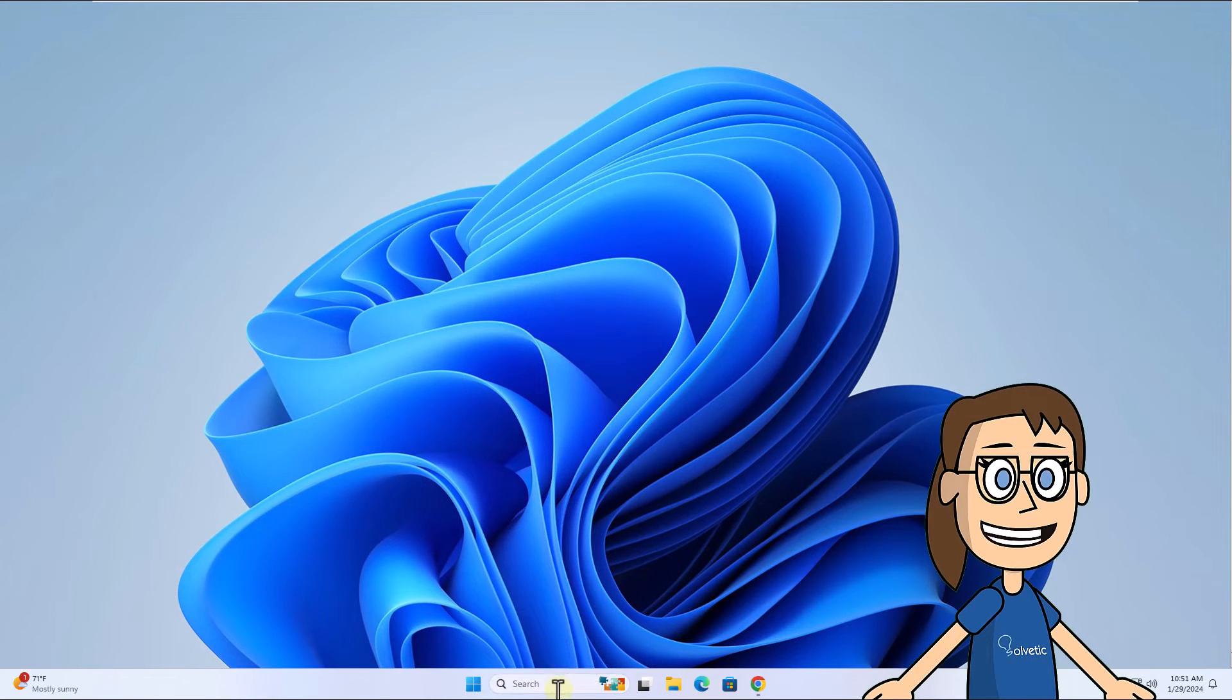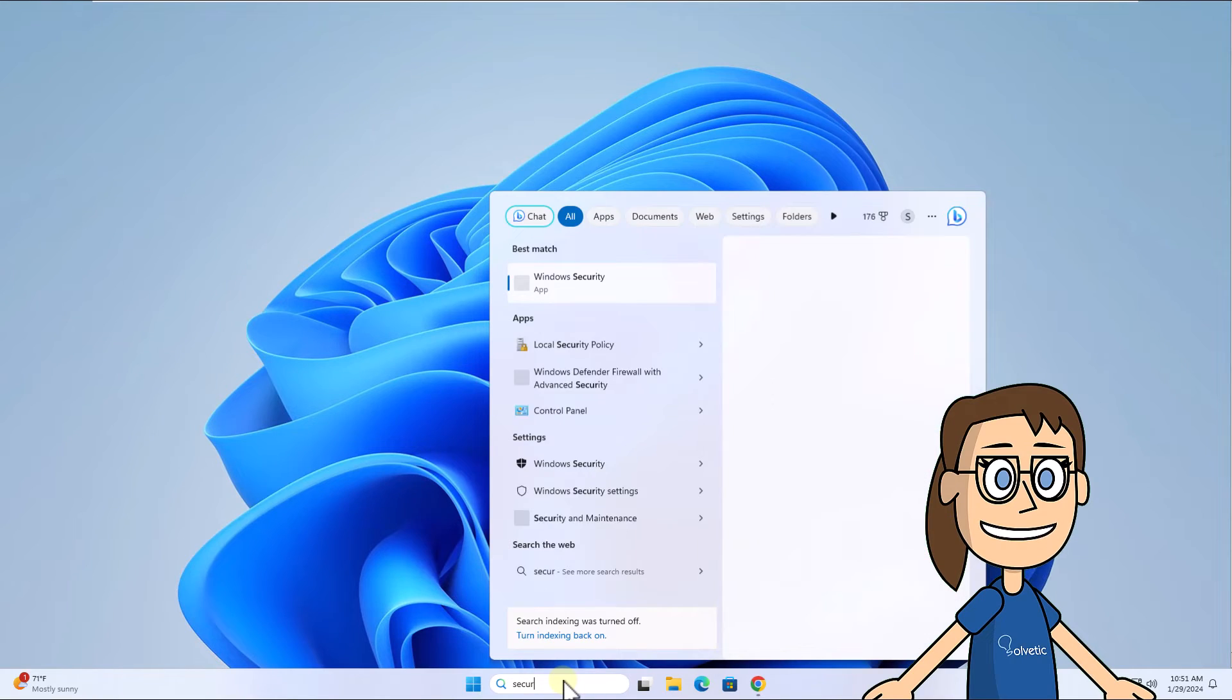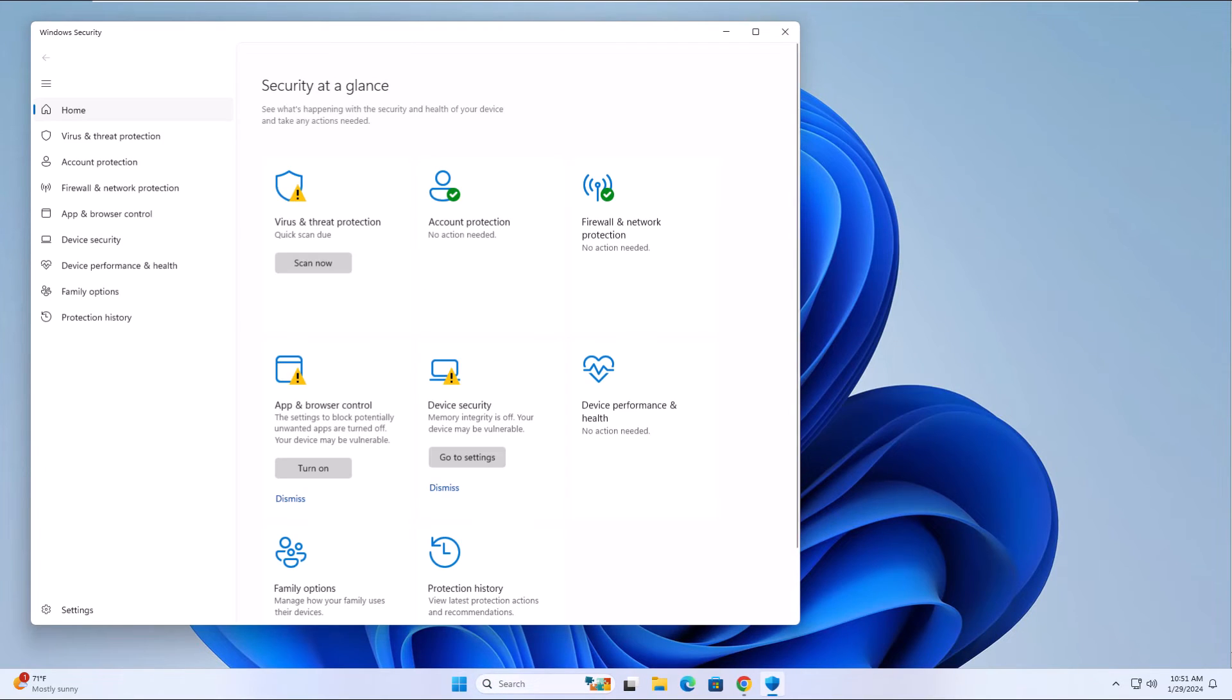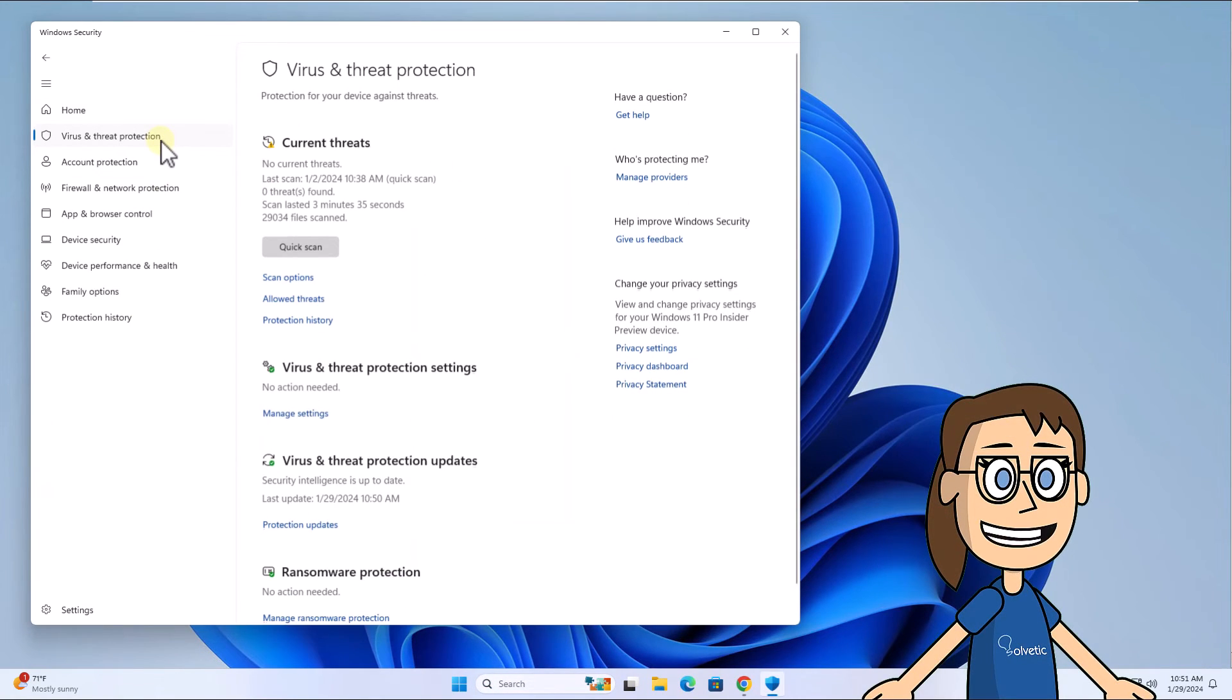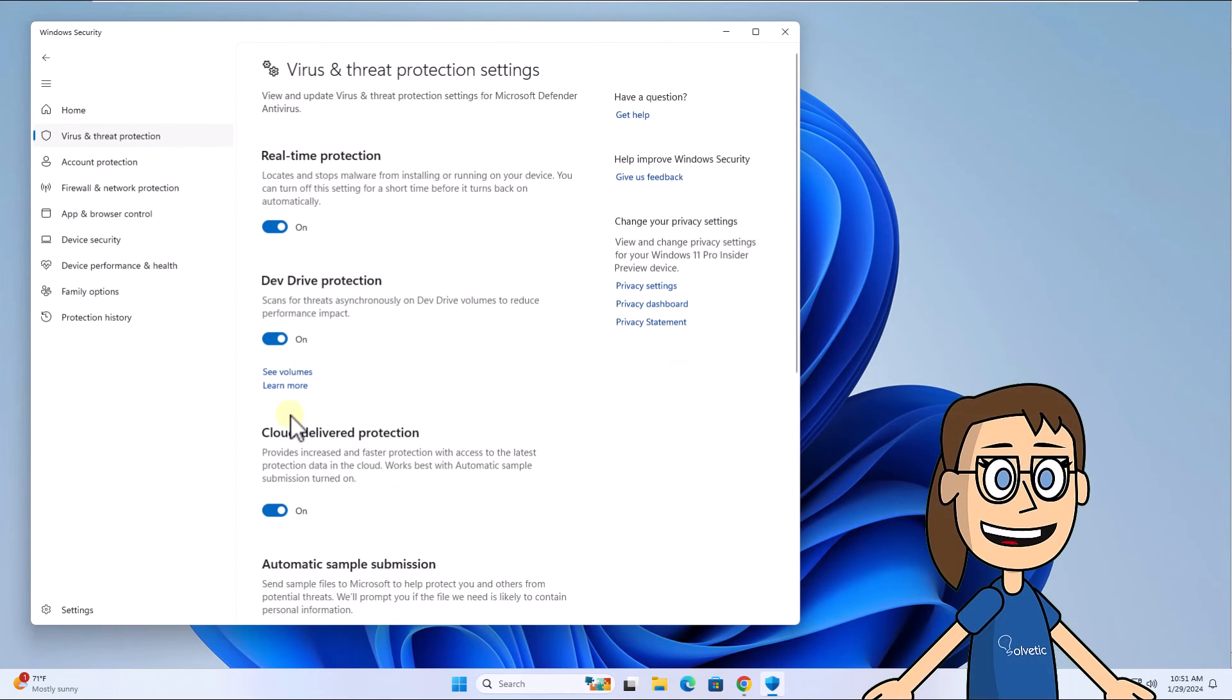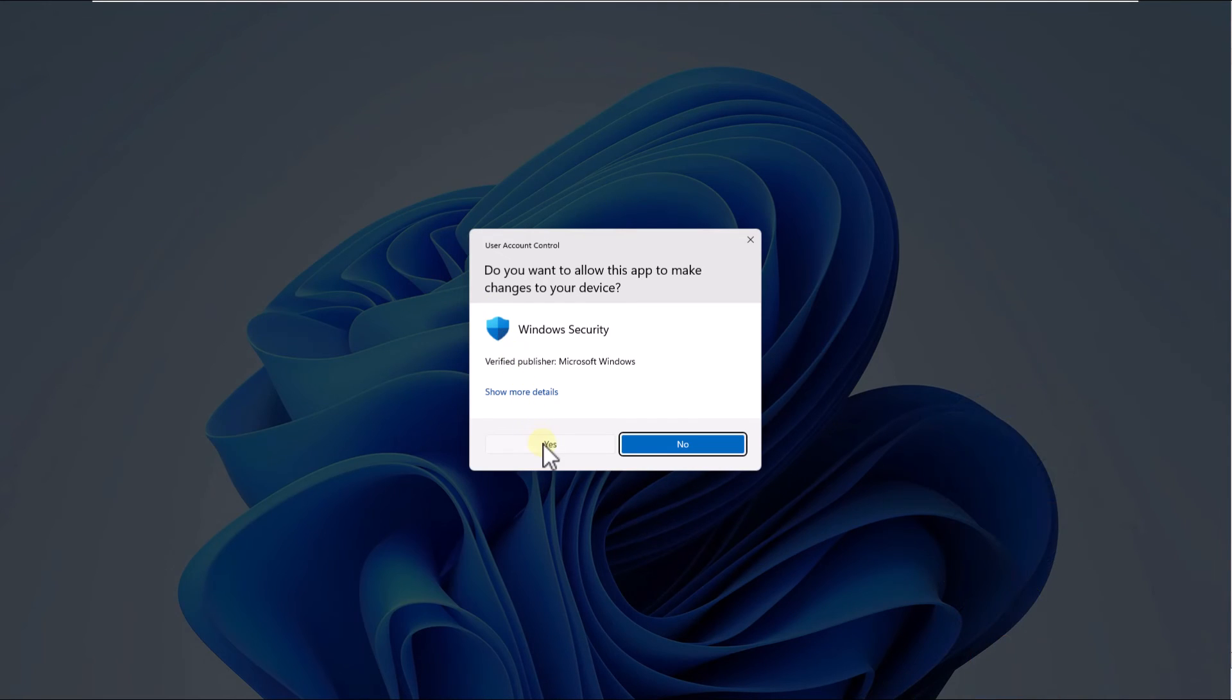To start, enter security in the search box. Click on Windows Security. Here, go to Virus and Threat Protection. Click Manage Settings. Then turn off the real-time protection switch. You must click Yes to confirm.